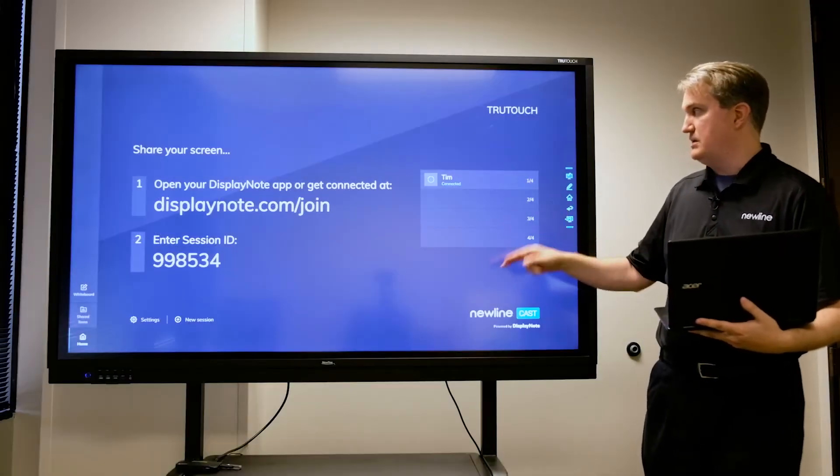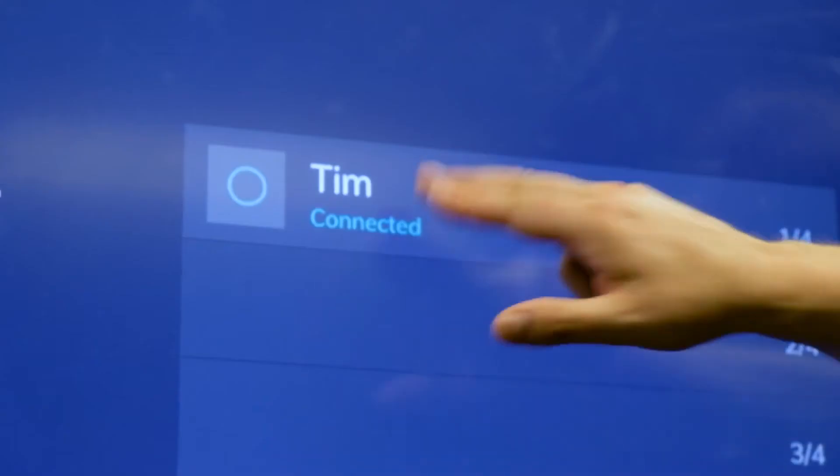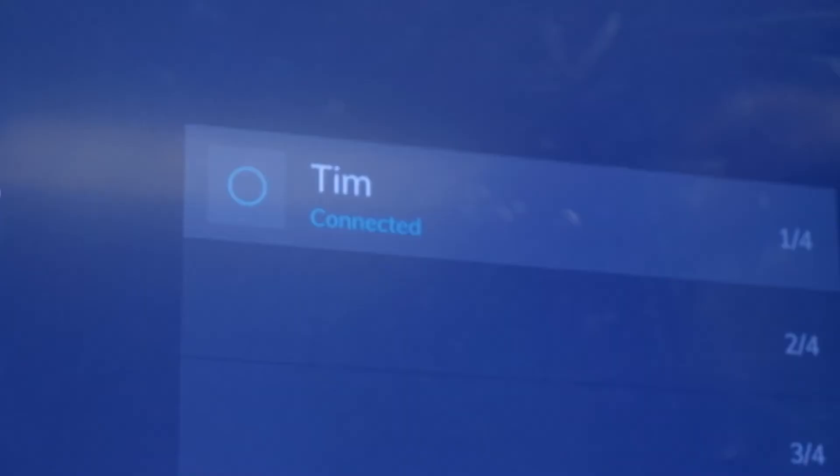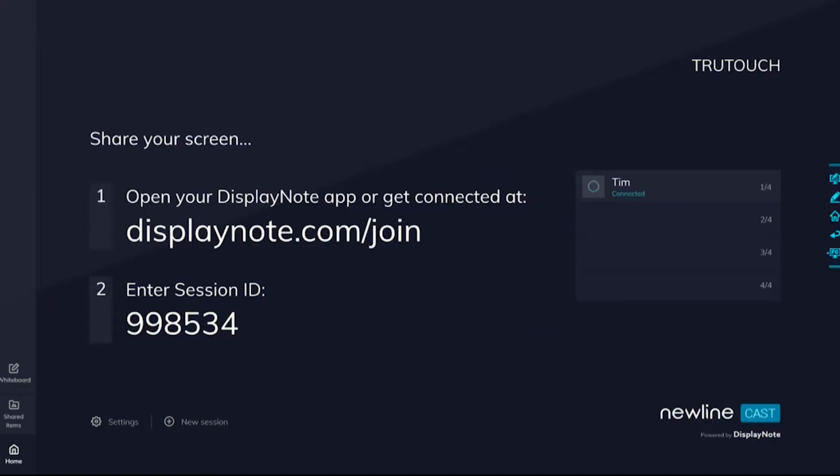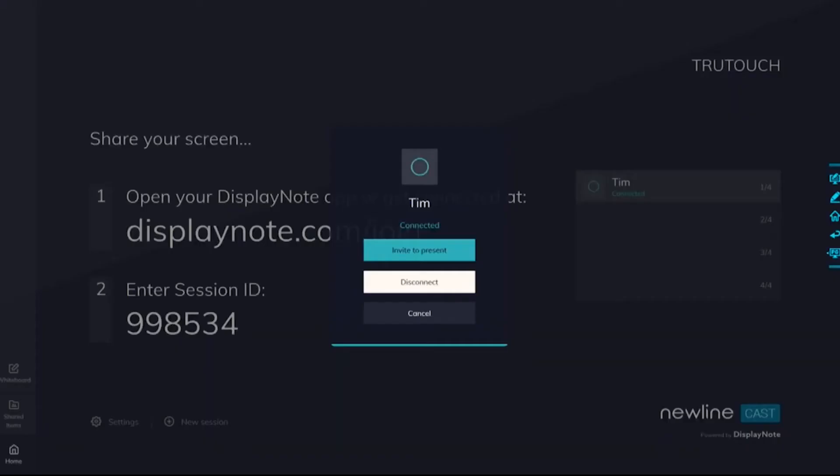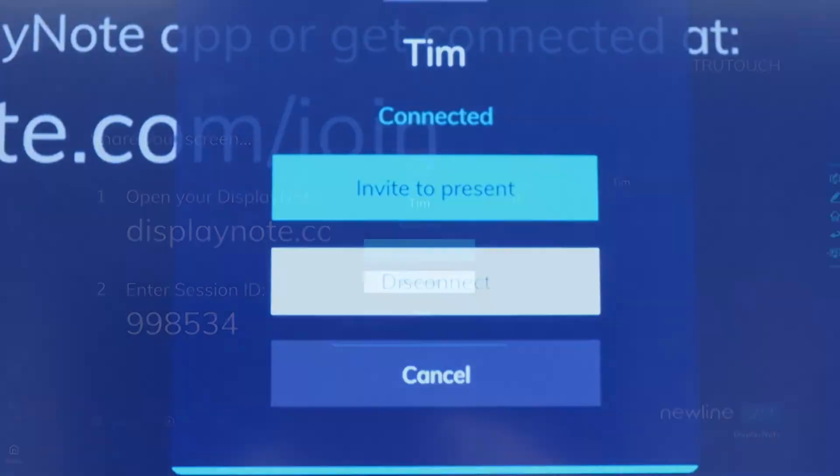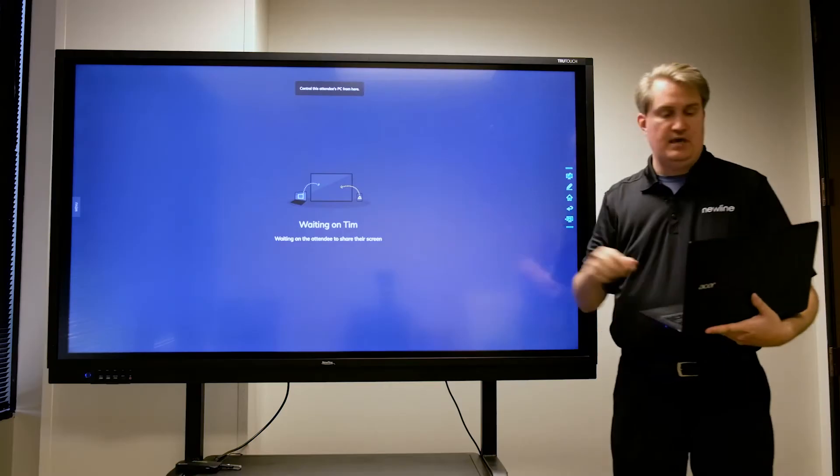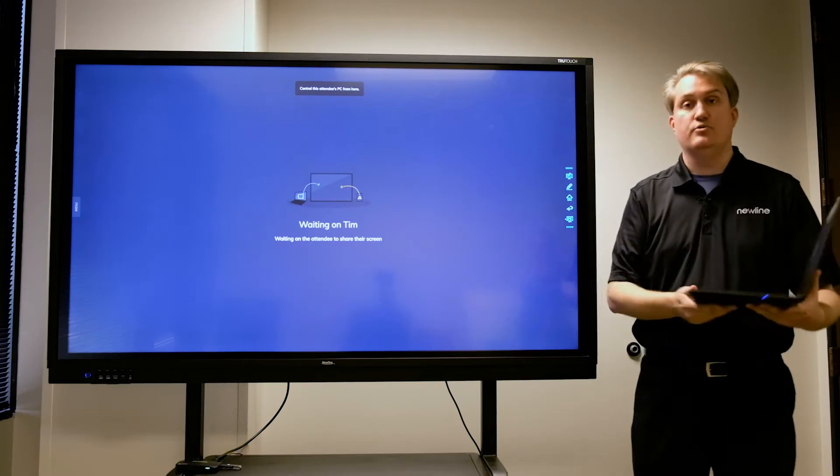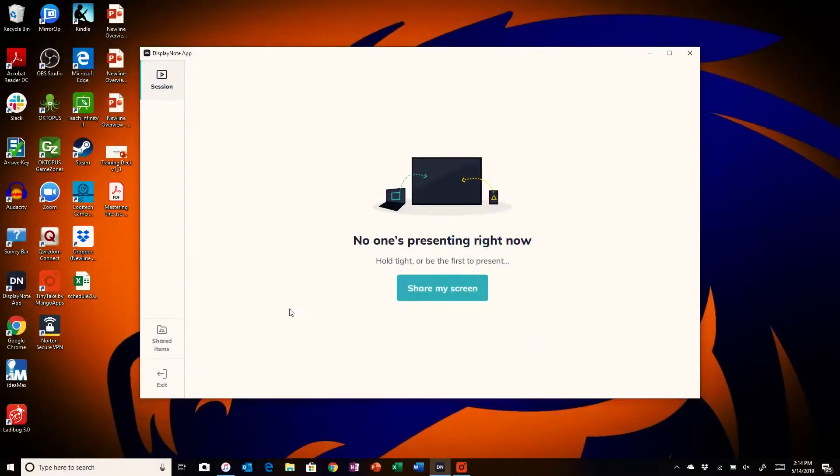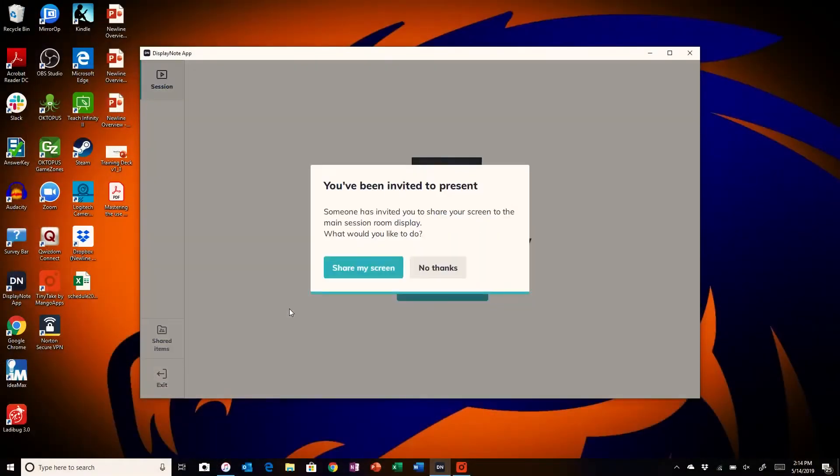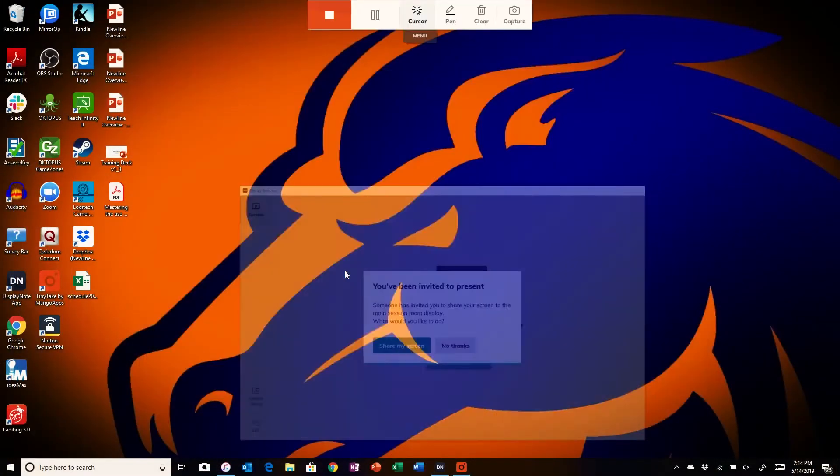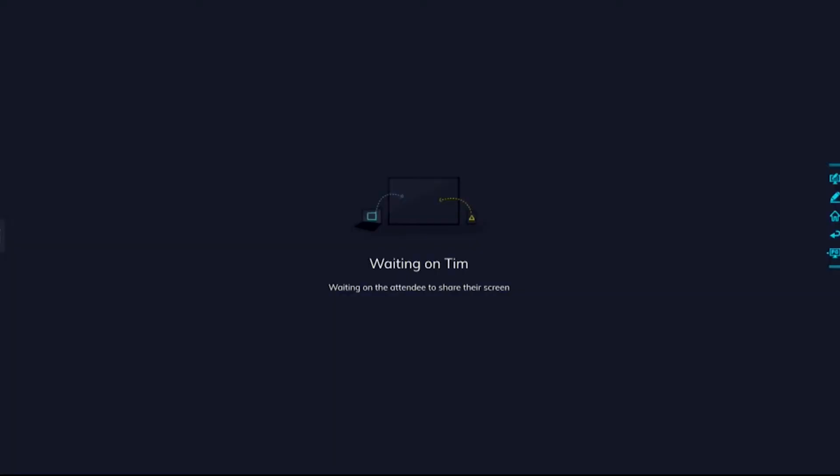I will touch and invite the laptop to present. In this case, I do get a message that is inviting me, and I will choose the option to share my screen.